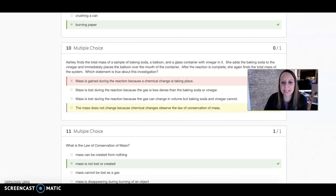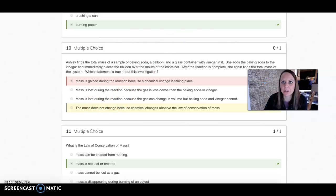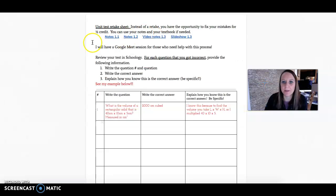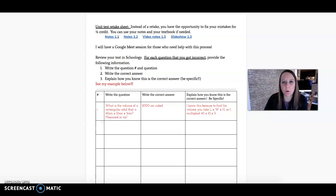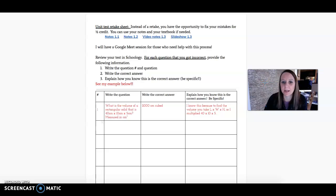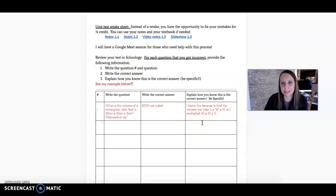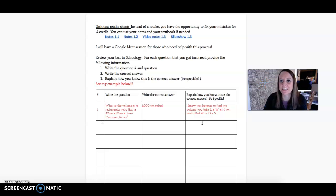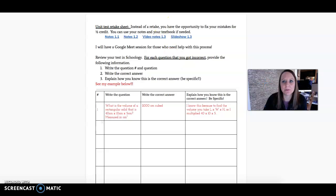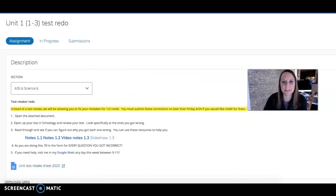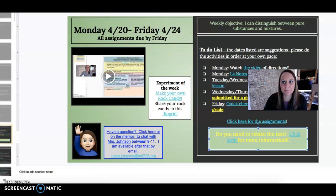Then I would write what the correct answer is, and again, if I'm not sure you can go back and look at these different notes. You can also ask me. I'm not going to do a whole class Google Meet for this, but if you have questions between 9 and 11, click on my emoji. You're also going to explain how you got the correct answer, so you're not just going to say you looked in your notes. How did you know that, or what's a fact about it that makes you know that's the correct answer?